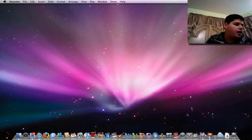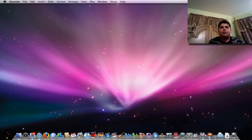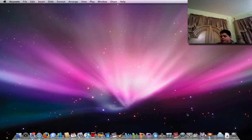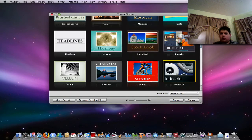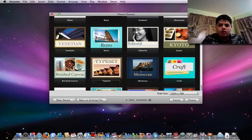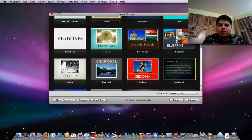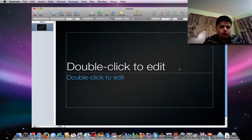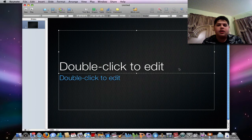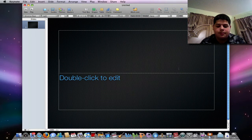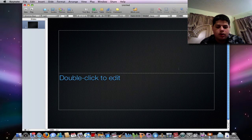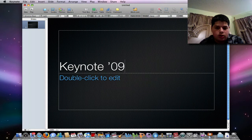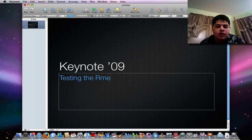Let me just launch it here. And that's because on my iPhone, I do have a program called the keynote remote. So here's keynote and I'm going to go ahead and open the slide. I'm going to go ahead and put keynote 09 testing the remote.